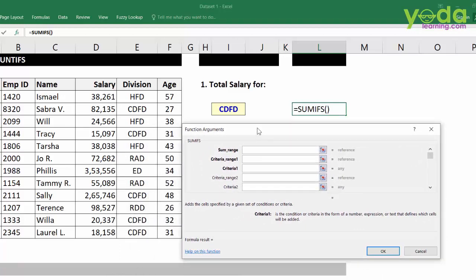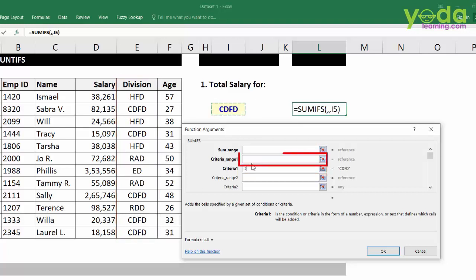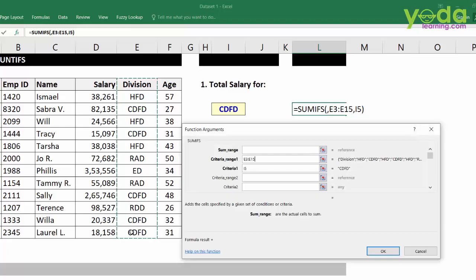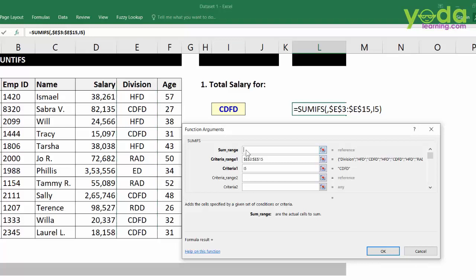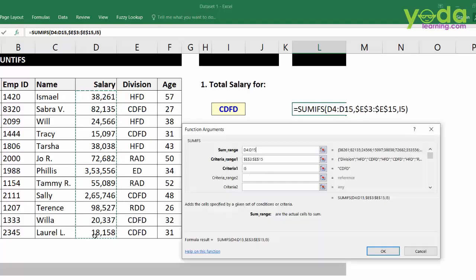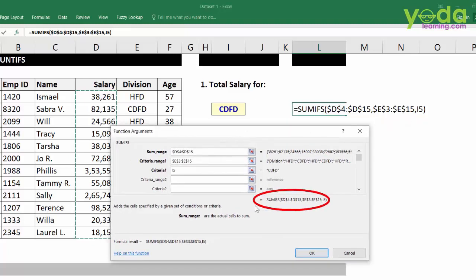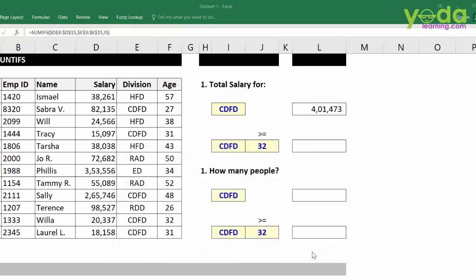The question is: get the total salary of all people in division CDFD. Criteria 1 becomes the cell containing CDFD. Then I go to criteria range 1 and select the range where CDFD is present, and press F4. Next, I go to SUM range and choose the salary column, press F4. Initially the answer doesn't show because the heights of the ranges are not the same. Once I make the starting point of SUM range row 3, the answer appears.